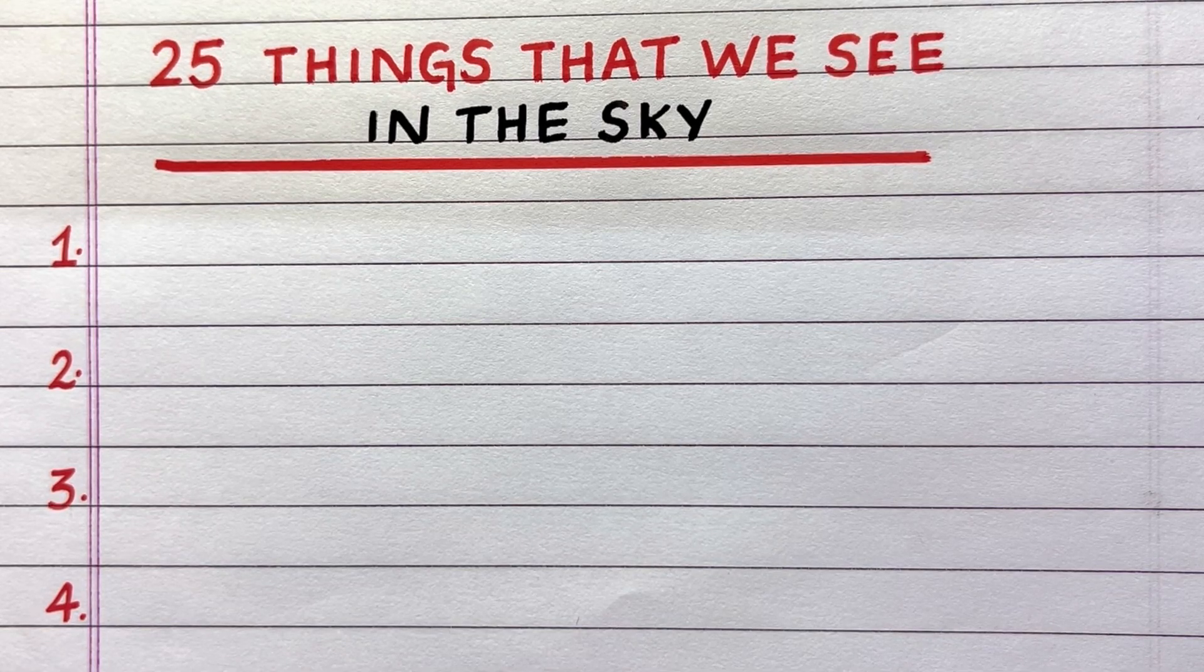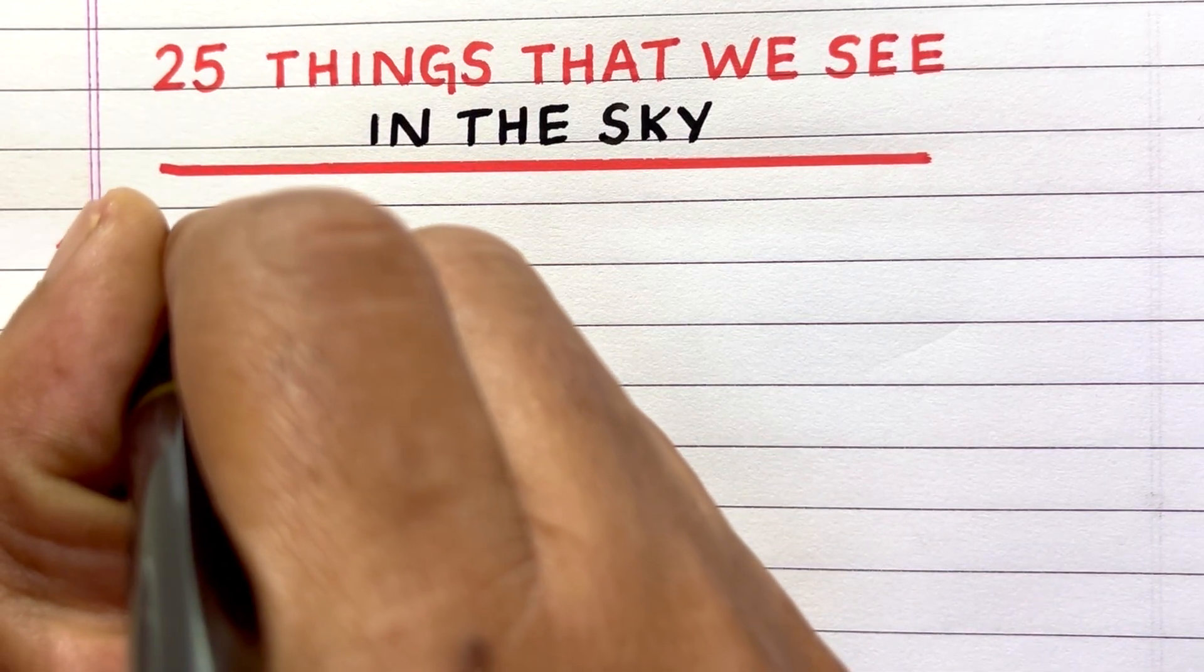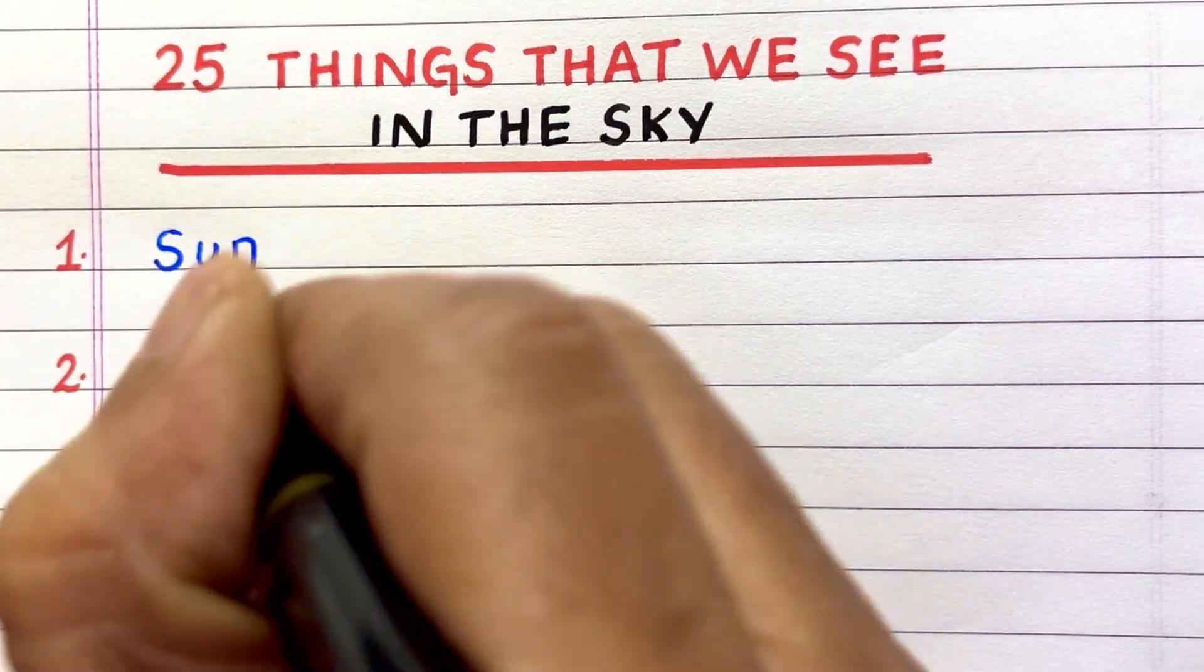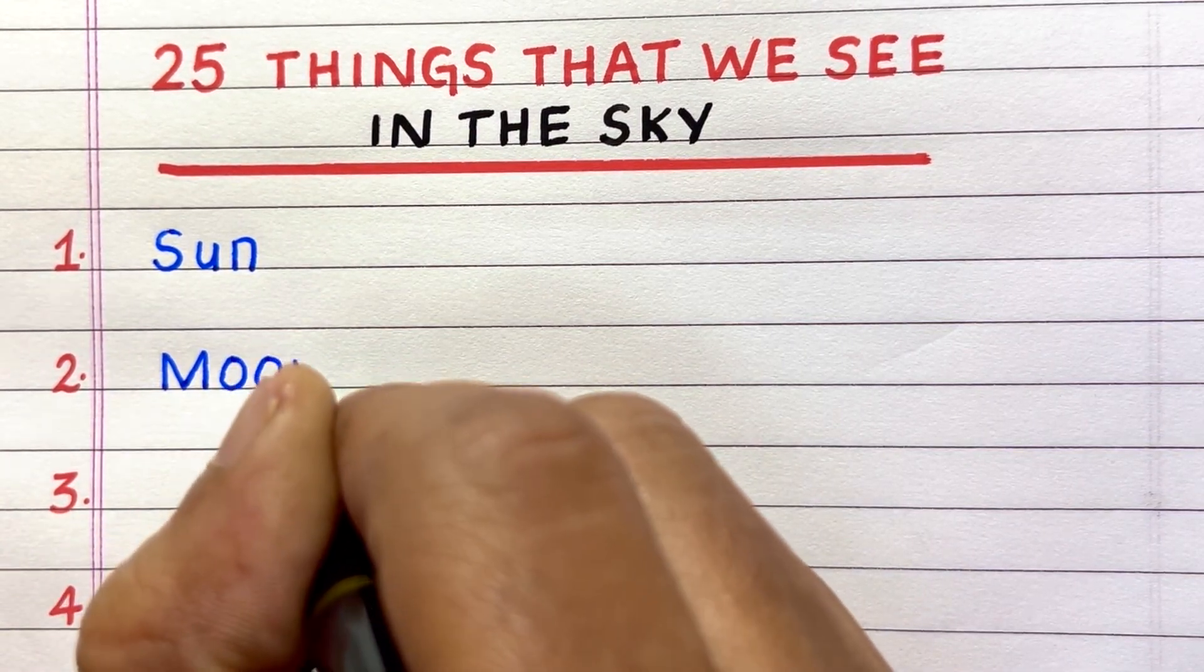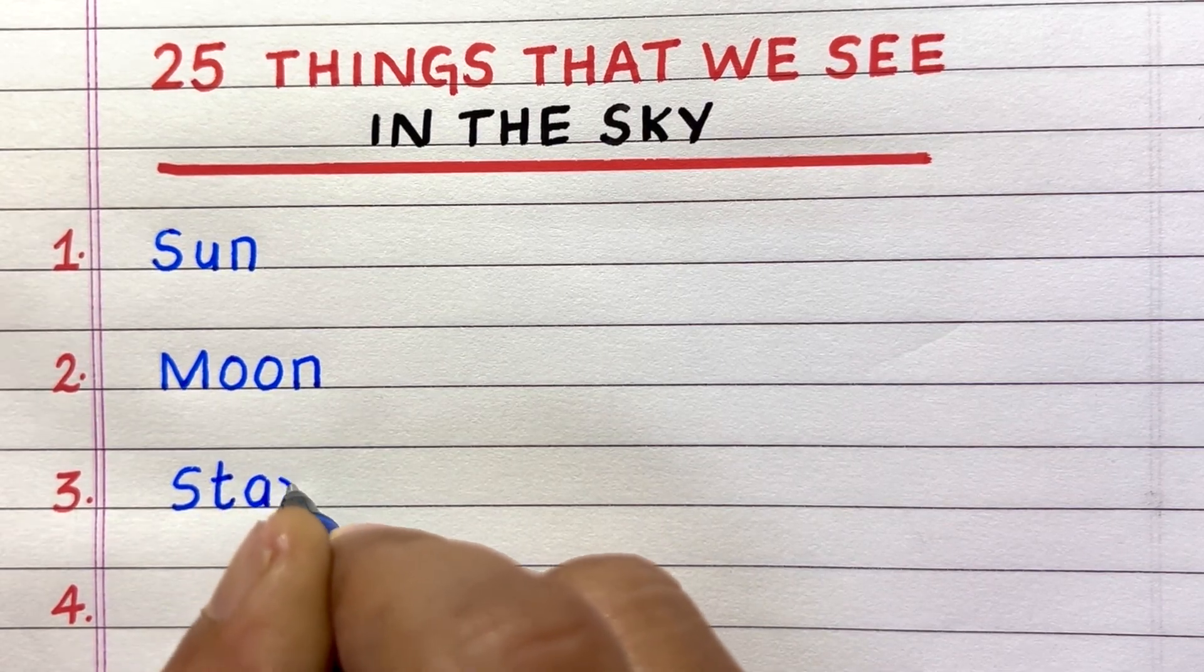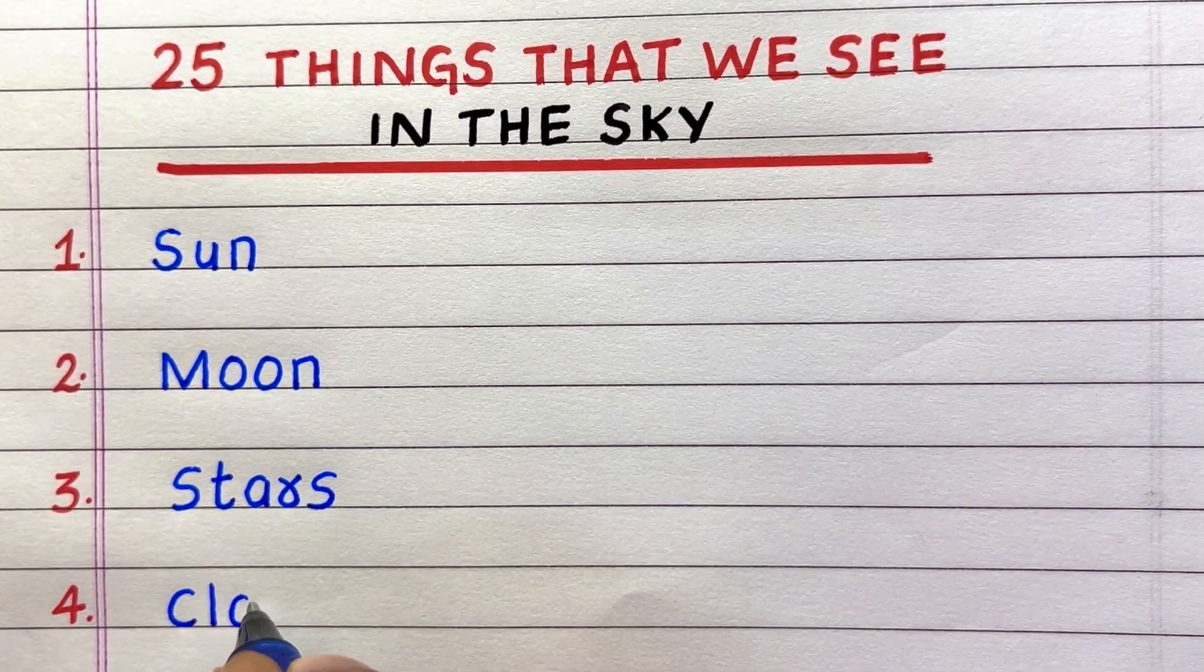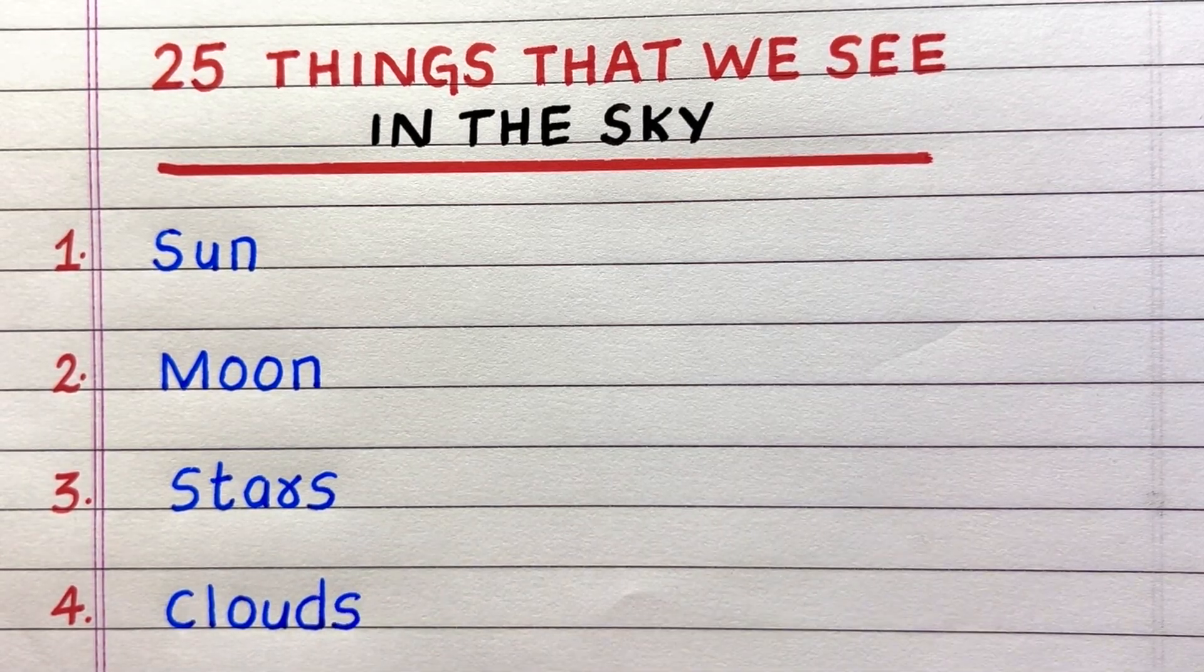First thing that we can see in the sky is sun. Second, moon. Third, stars. Fourth, clouds.